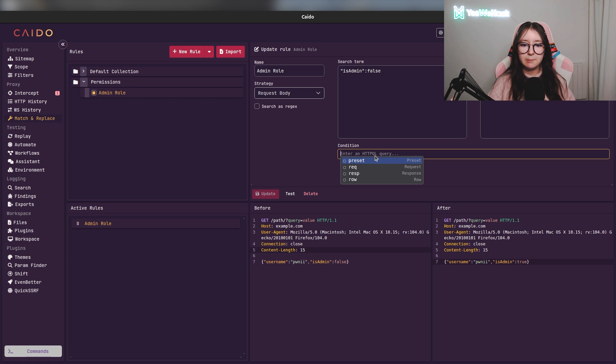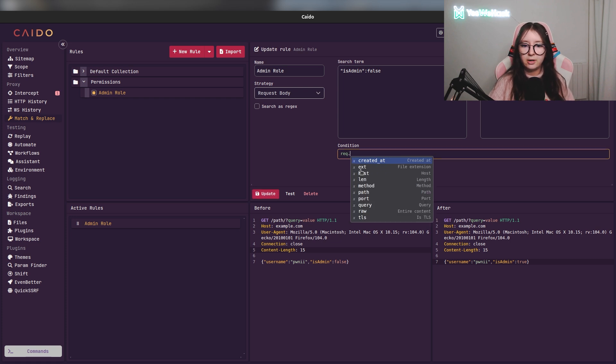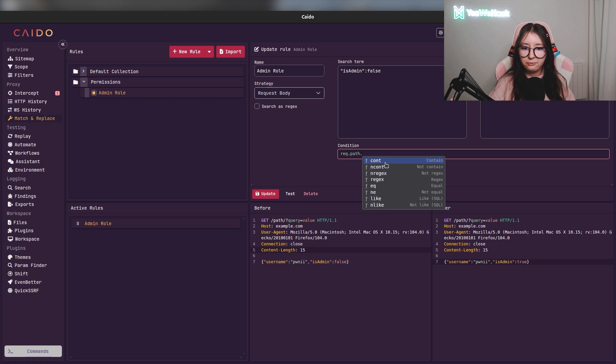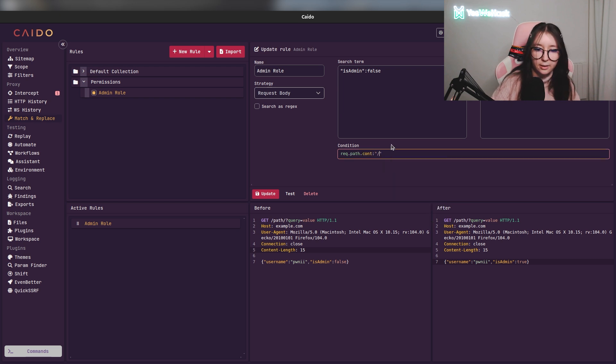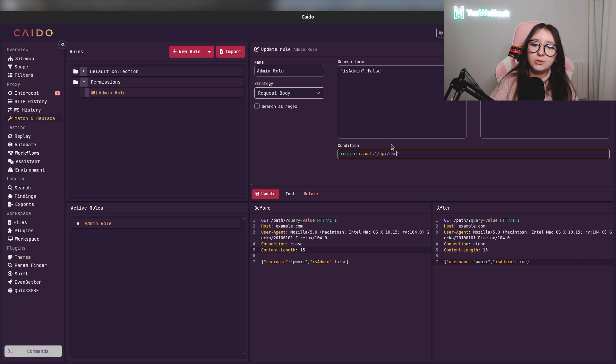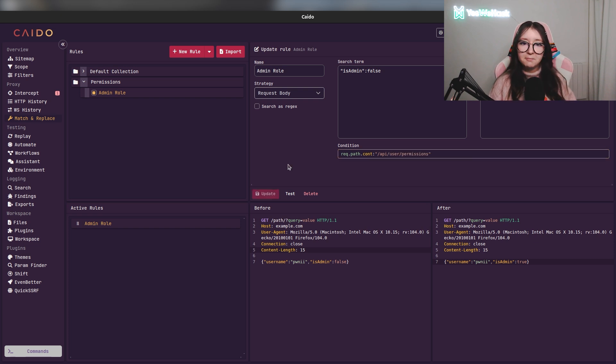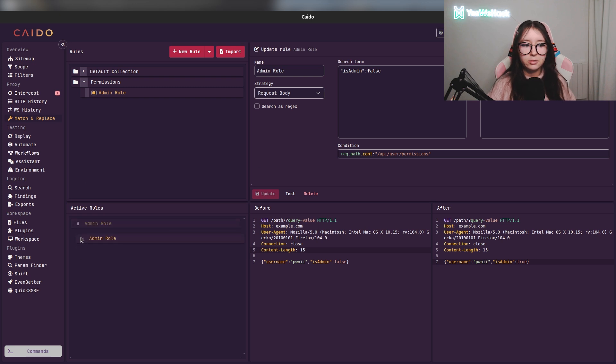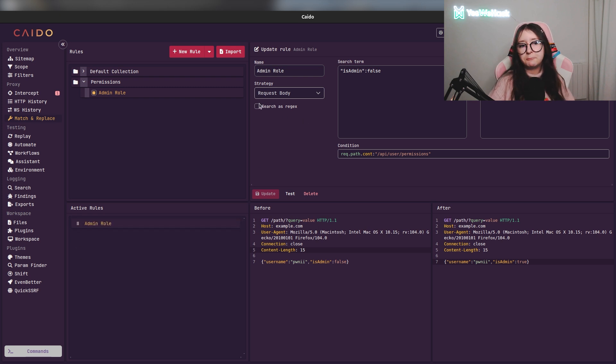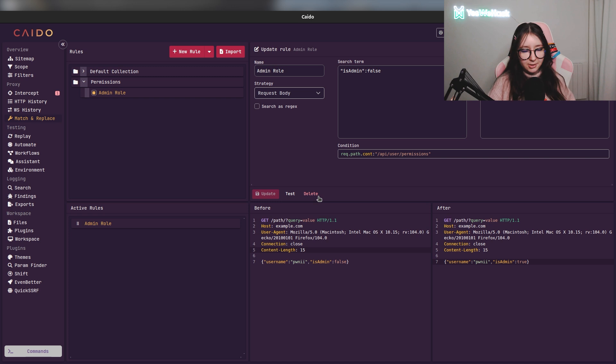To do this match and replace we can add conditions. For example, I want to have in the request path the value '/api/user/permission'. And ta-da! Here you have a match and replace condition. You can see all your active rules. You can do regex too. You can do a lot of things.